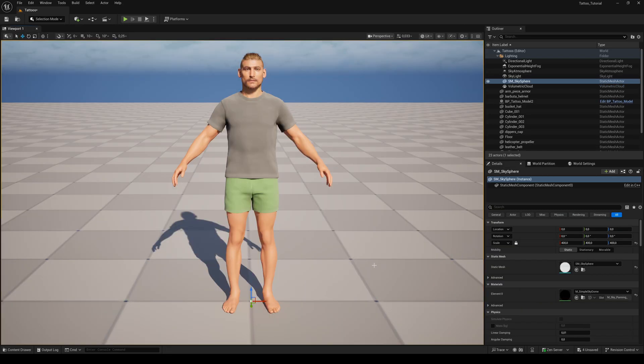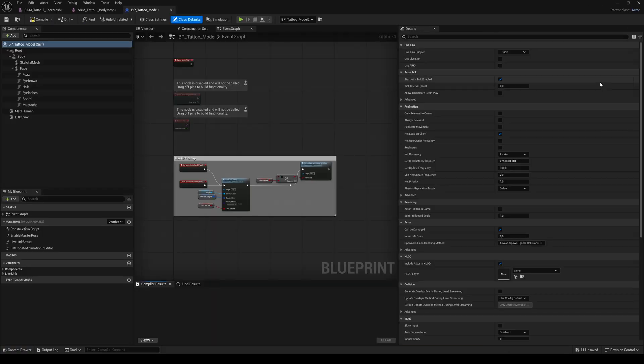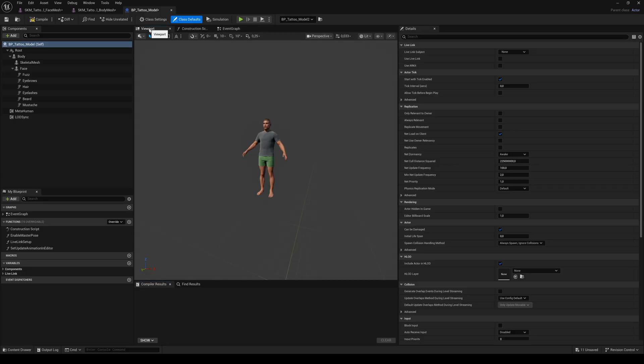Okay, select your MetaHuman in the viewport. In the outliner, click on Edit Blueprint. Then select the Viewport tab.